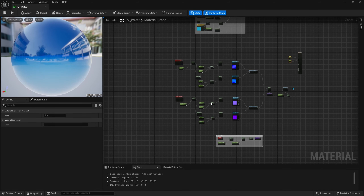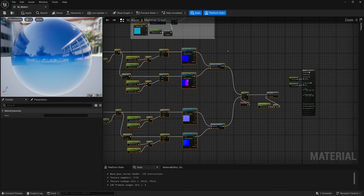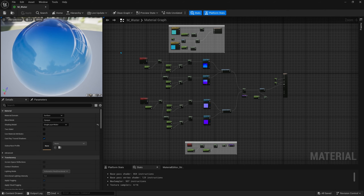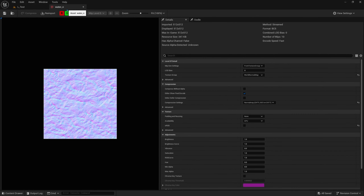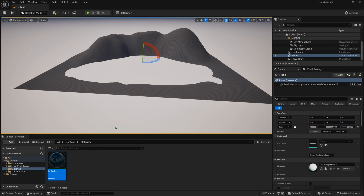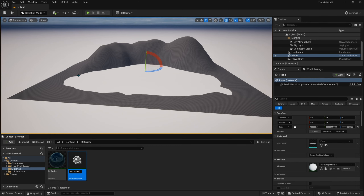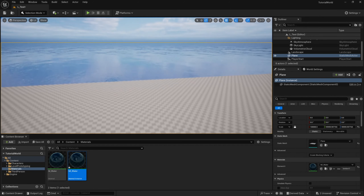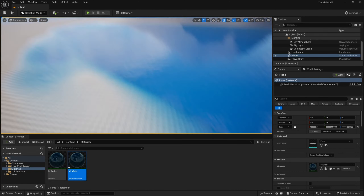Now we can plug flatten normal straight into normal. I'm going to move these ripple nodes up closer to the color information and plug flatten normal into normal. Now we should be able to save and create a material instance so we can change all these parameters. I'll close out of the master material, go back to the level, right click on the material and create a material instance — name it 'mi_water'. Drag it onto the plane and right away you can see a nice water material. Up close the ripples are small and at a distance they get larger, reducing visible tiling.